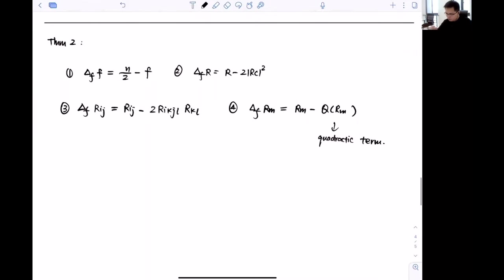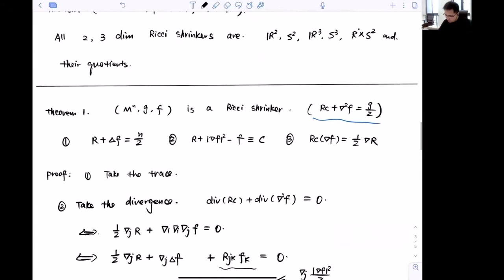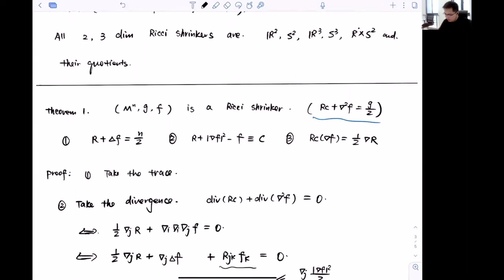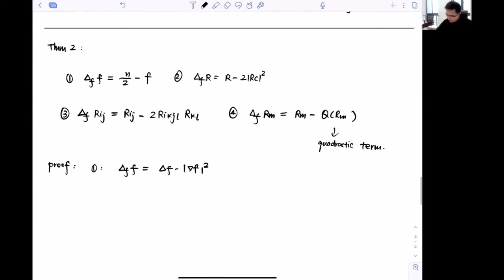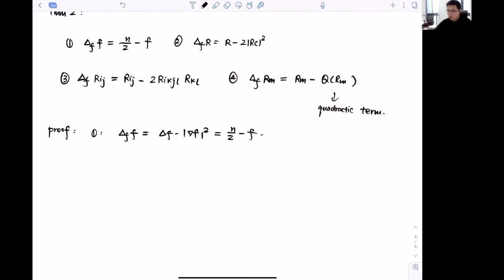I will prove only the first identity and sketch the others. For (1): Δ_f f = Δf − |∇f|². Using R + Δf = n/2 and R + |∇f|² = f, we subtract to get Δf − |∇f|² = n/2 − f. For identities (2), (3), (4), one uses the evolution equations for R, Ric, and Rm under the Ricci flow. Since any Ricci shrinker is a self-similar solution, those evolution equations translate directly to the elliptic identities.